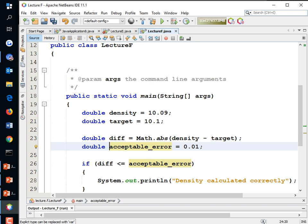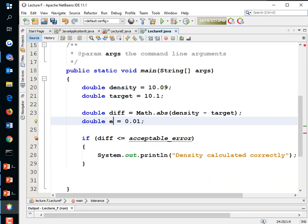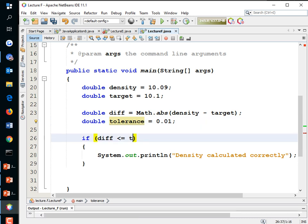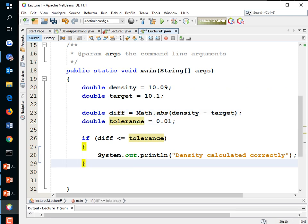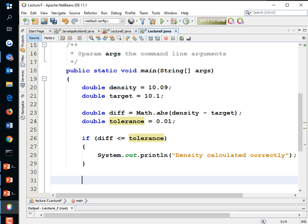'Acceptable error' is a long variable name. If you google it, two common names are 'tolerance' and 'epsilon' (the Greek letter). The key takeaway is: do not use == to compare a floating point value to a target. If there's any rounding error at all, it will not work. Instead, subtract and compare to a tolerance.